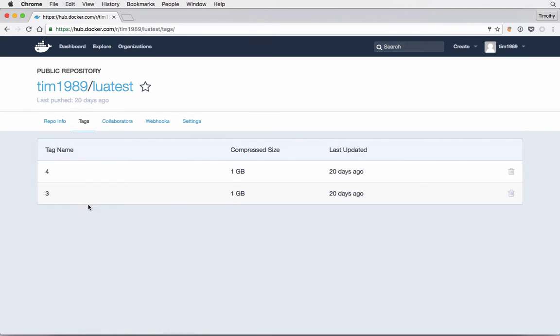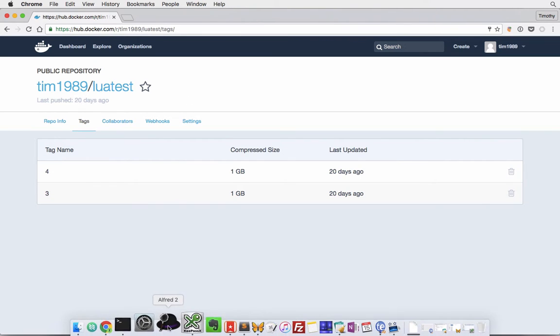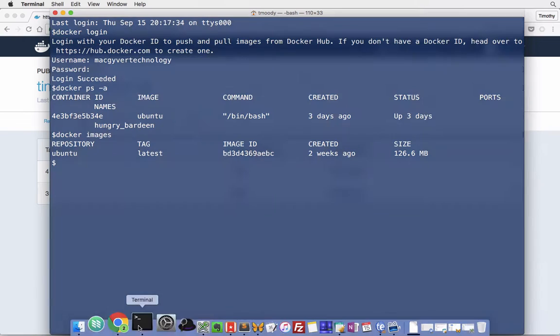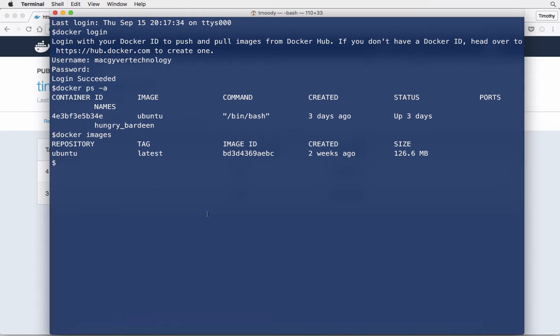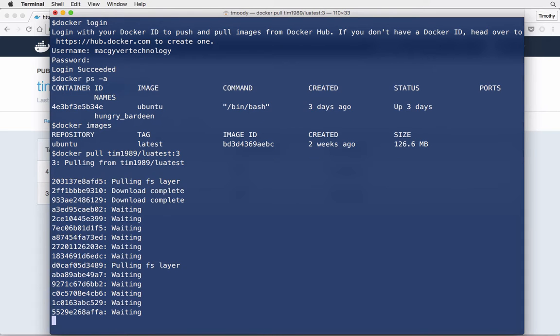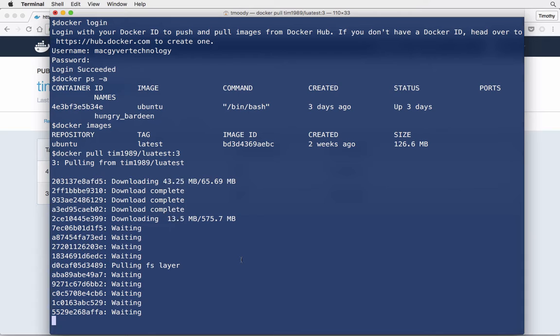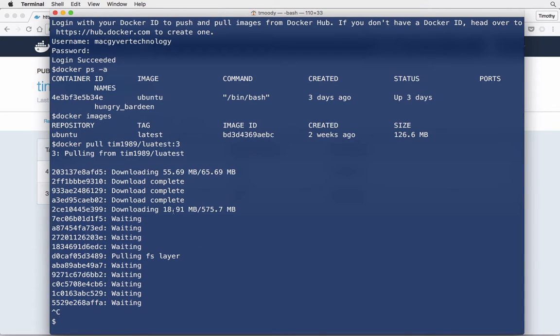Let's start out with Lua test and see the tags here. I'm going to pull docker pull Tim1989/Lua test tag of three, and because it's public everything's good and we start downloading the image. I'm not going to finish it but everything's fine.